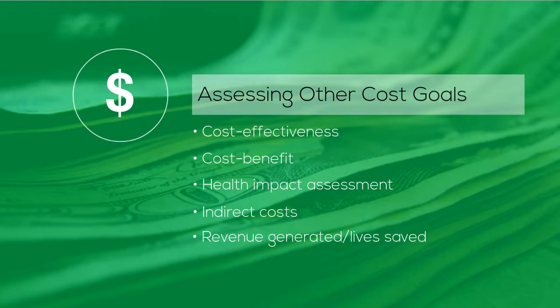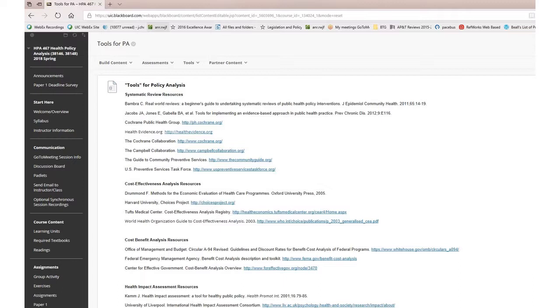In addition to cost to implement or administer a program or policy, you may also be looking at cost effectiveness, health impacts, revenue generation, and so on. Also under Blackboard, under Resources, under Tools for Policy Analysis, I present links for a number of sources of information beyond monetary costs. These might include cost effectiveness analyses, cost benefit, health impact assessments, and so forth. It will be incumbent upon you to locate relevant information for your topic and jurisdiction, but these sources might provide good examples as a starting point, not the end-all and be-all list.